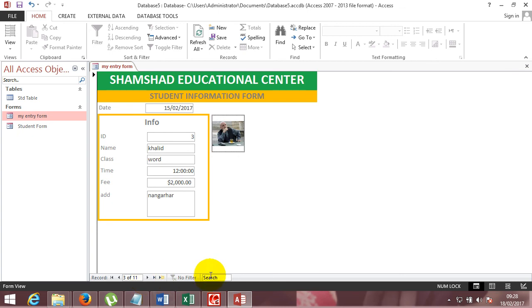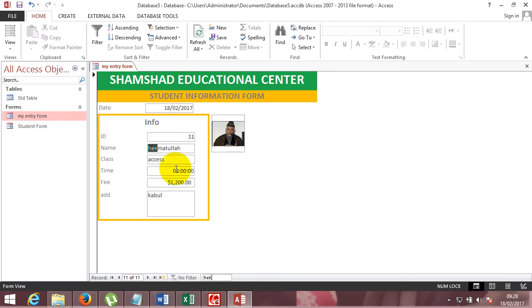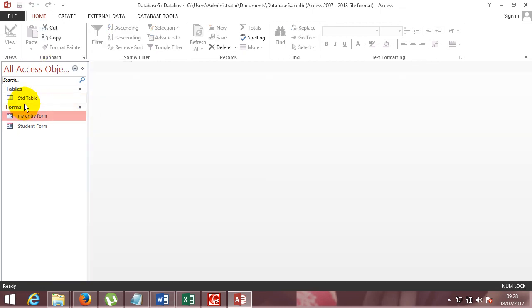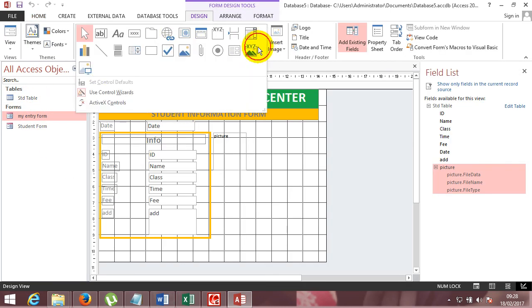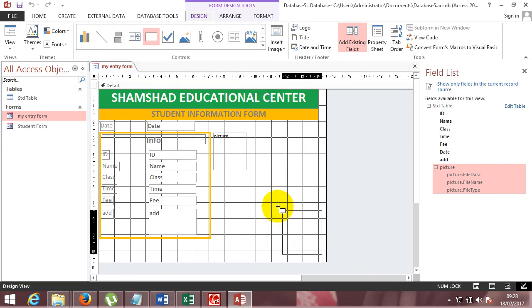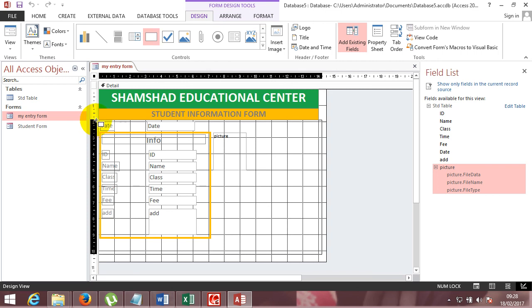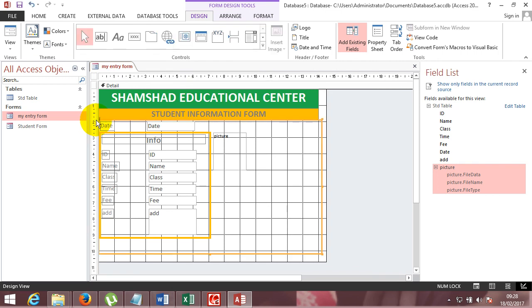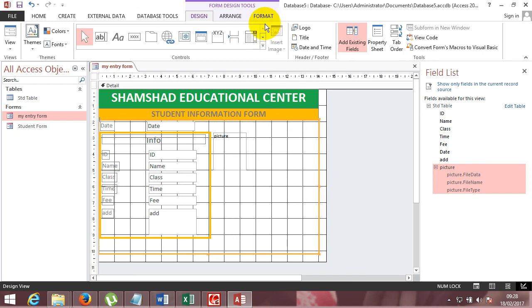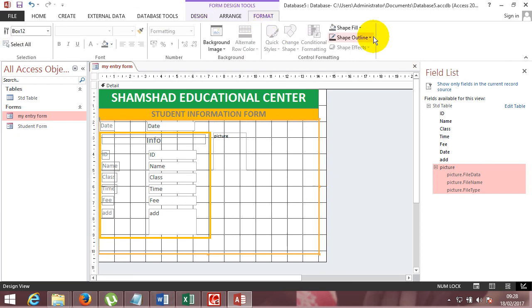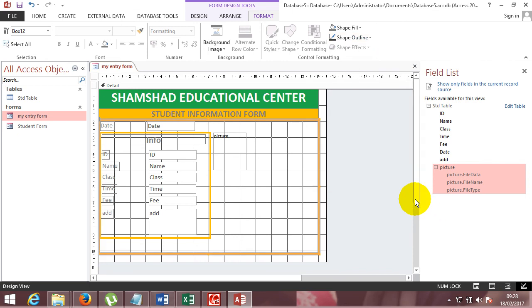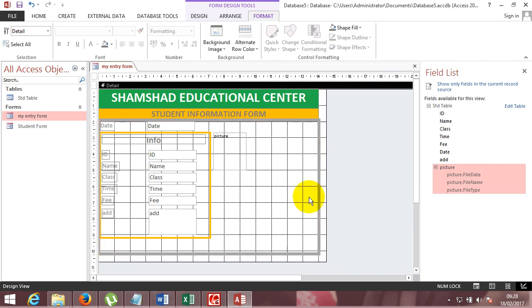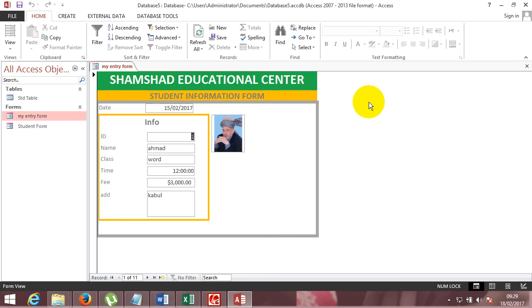If you want to search, for example, you can automatically get the ID, the fees, the class, the time and the picture. Right click design view. This is where the rectangle is. The size, style, and size. The same format is in the same form. The outline of the rectangle.